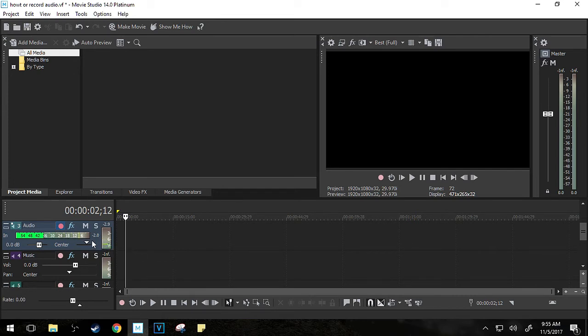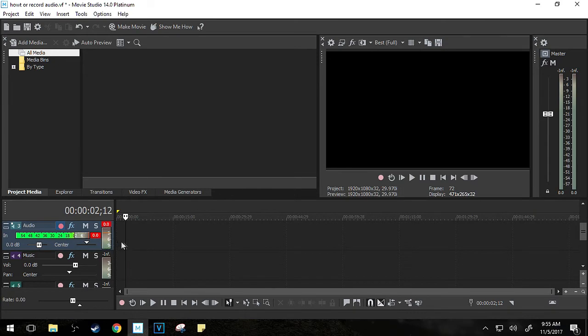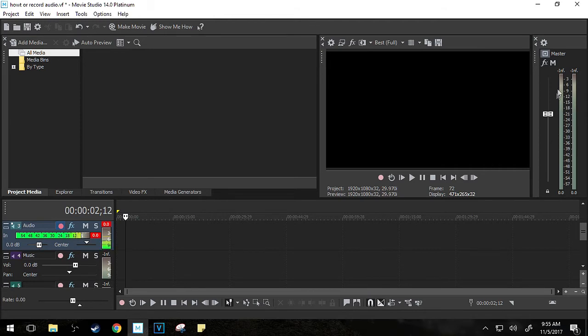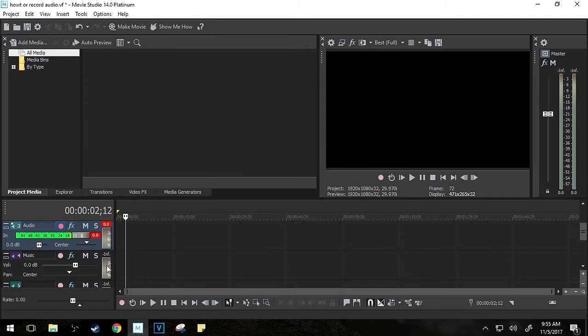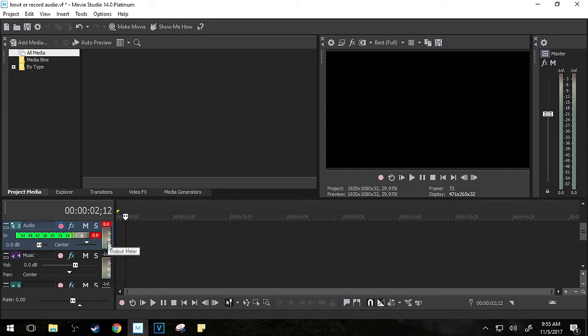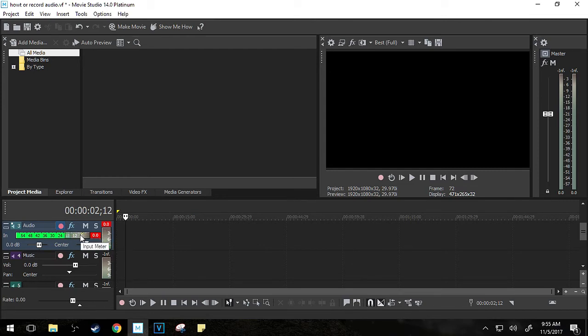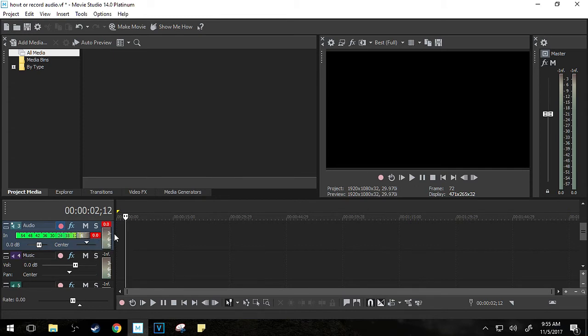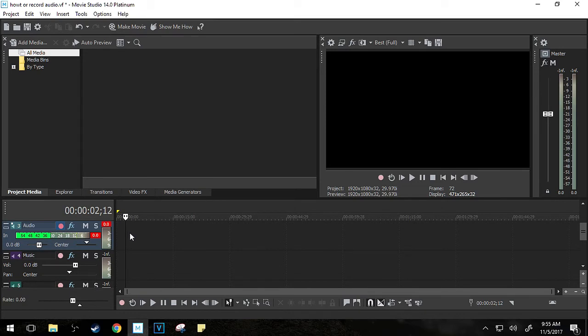You can see me talking, and you can see the output meter. The output meter is really what the project is going to be outputting. So you can monitor what your other tracks and music are also outputting, and this will give you more of the overall project sound, while this gives you what your mic is currently doing. Both of these together can help you understand how your project is going to mix.